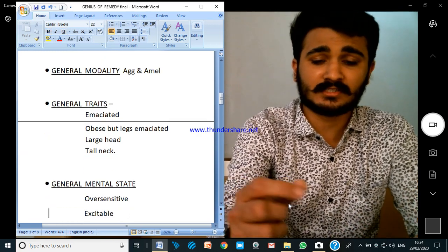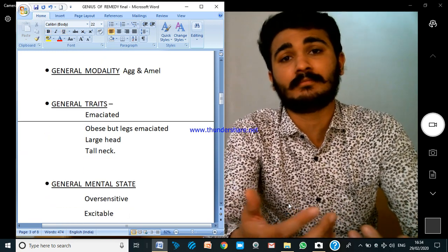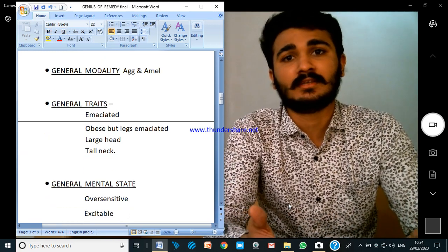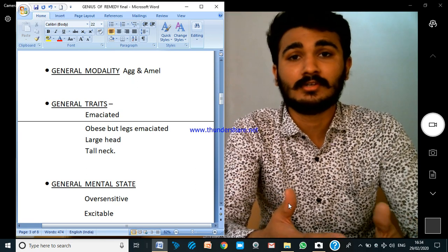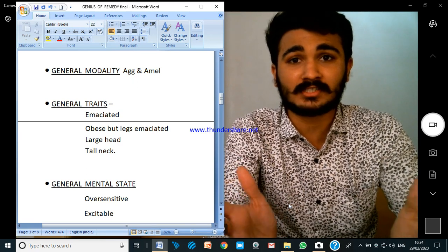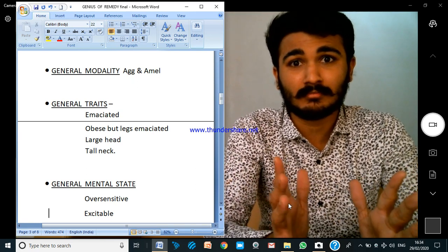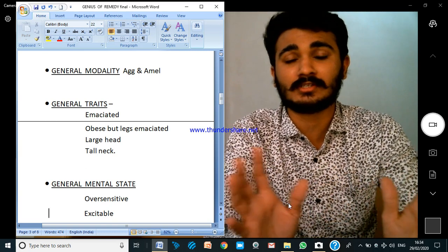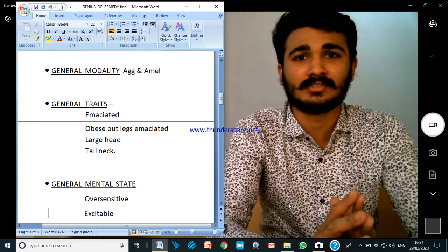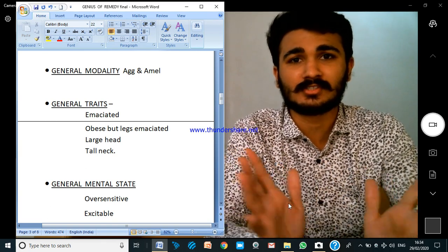The general modality — some drugs have one modality which runs through and through everywhere. Like Bryonia: at the mind level he doesn't want to be disturbed, he doesn't want any motion; at the physical level also he doesn't want any motion, there should be no disturbance.